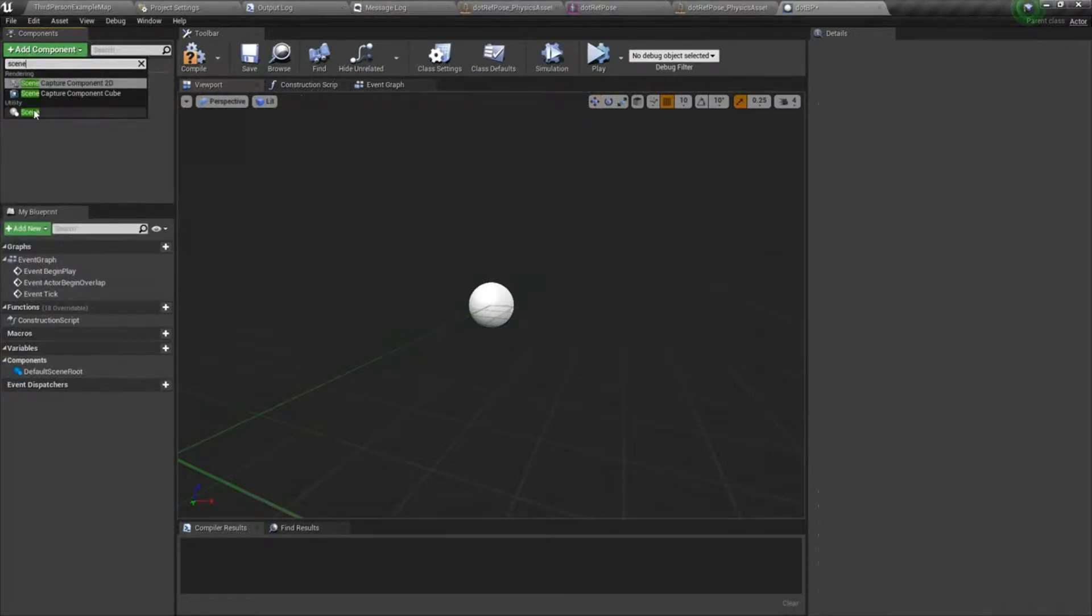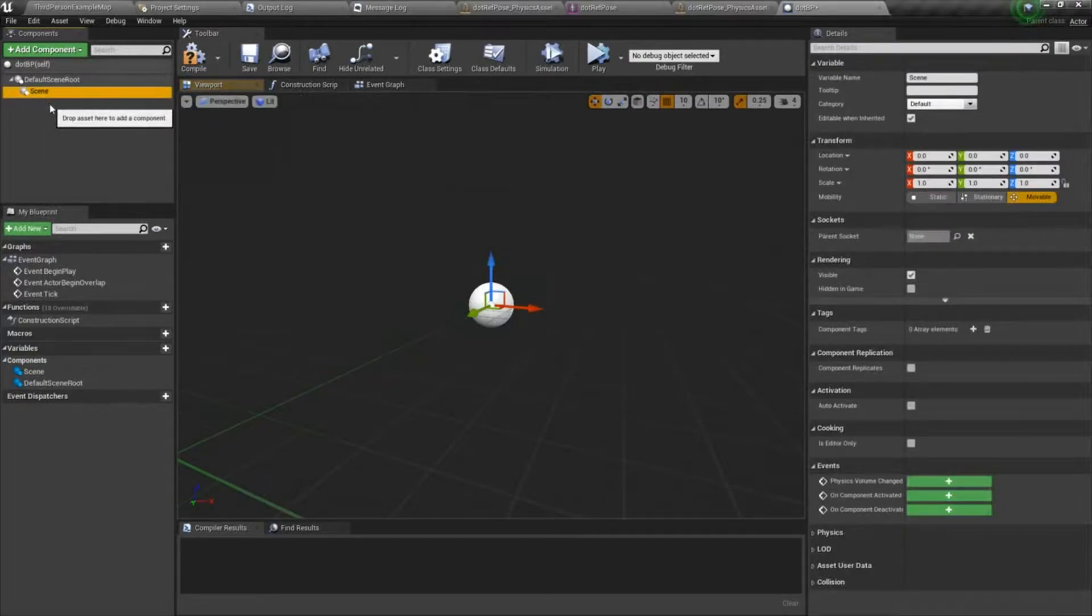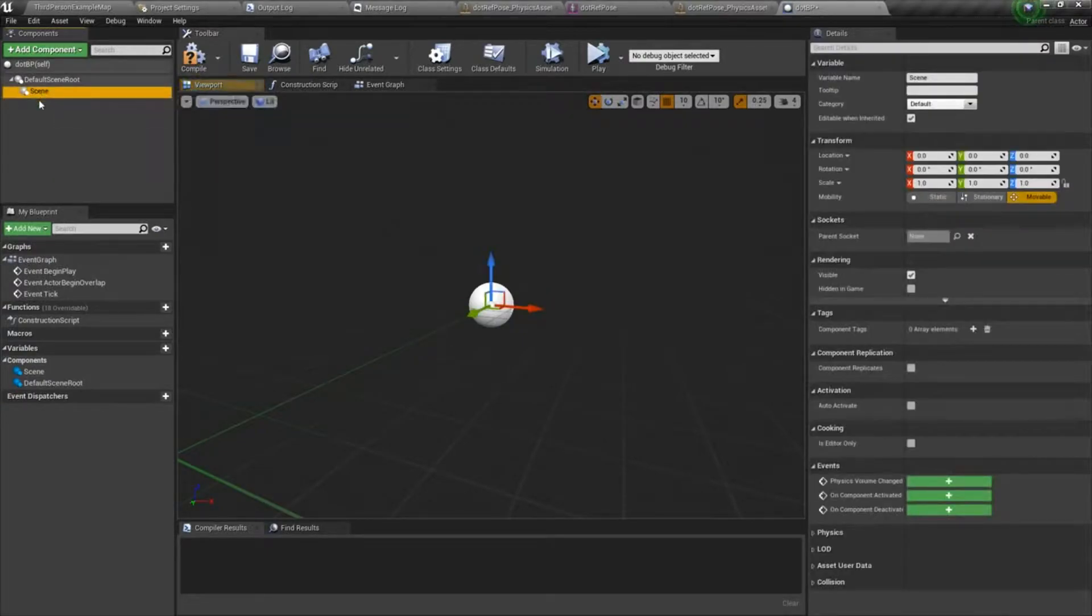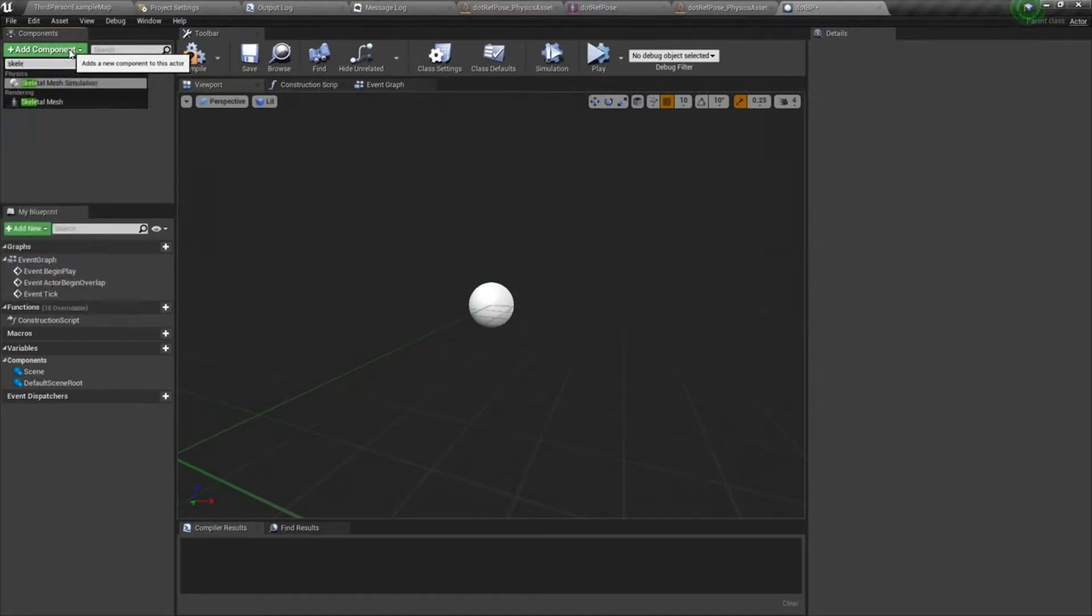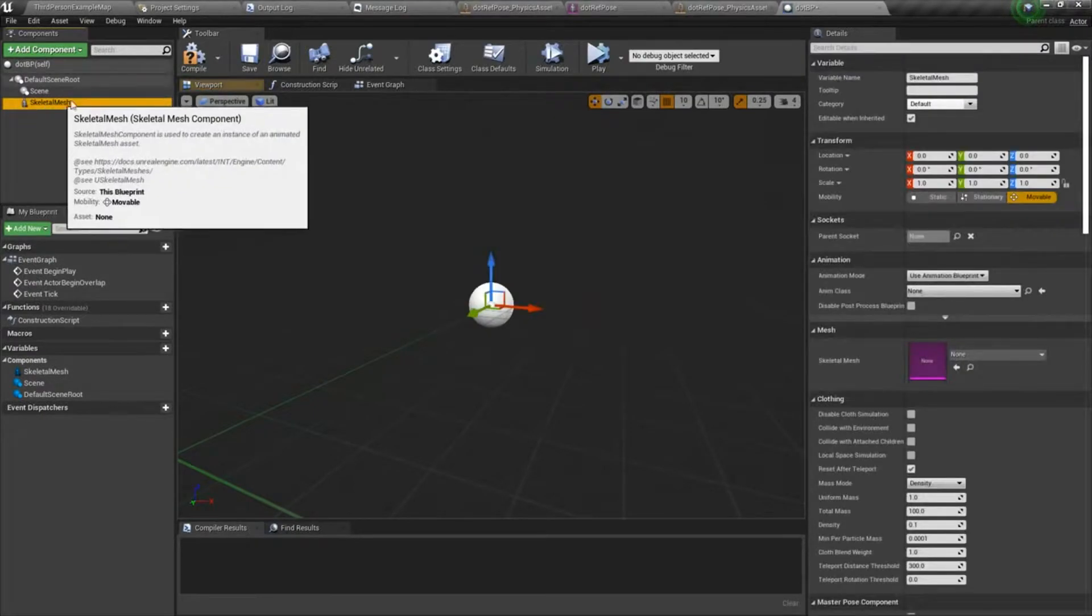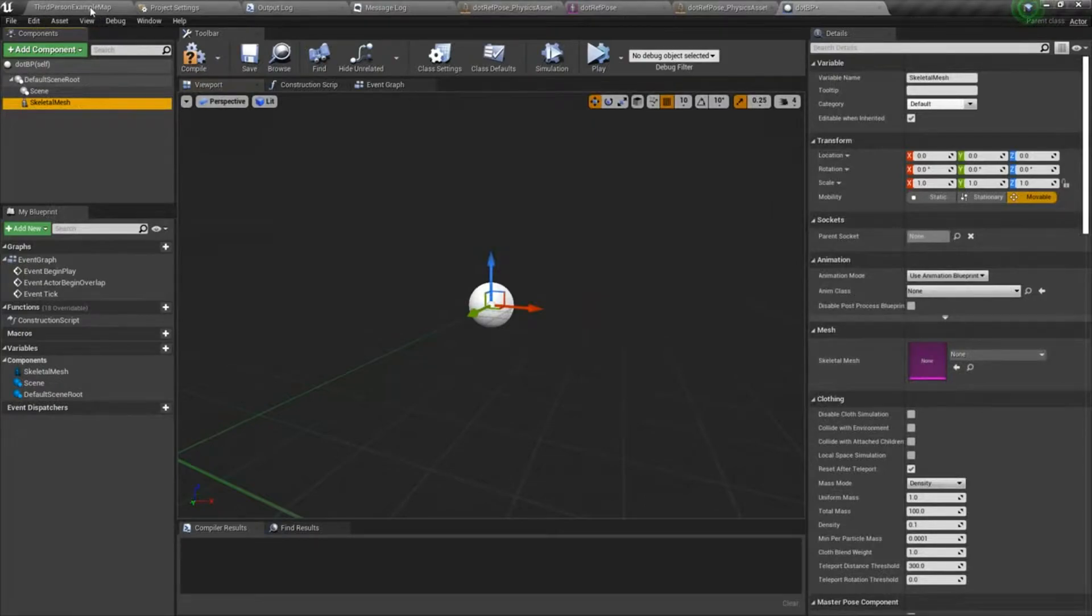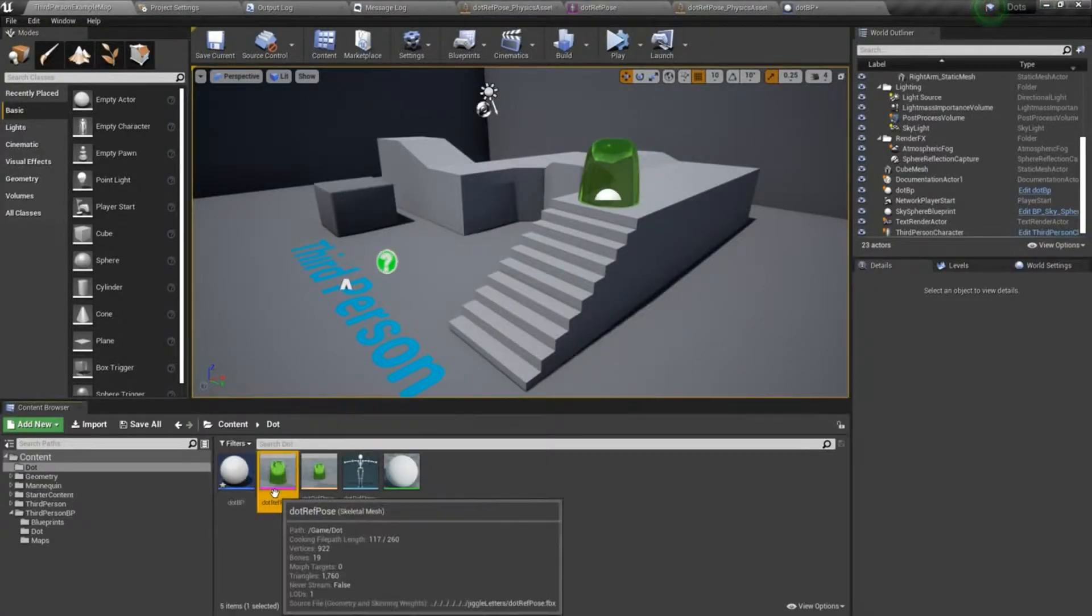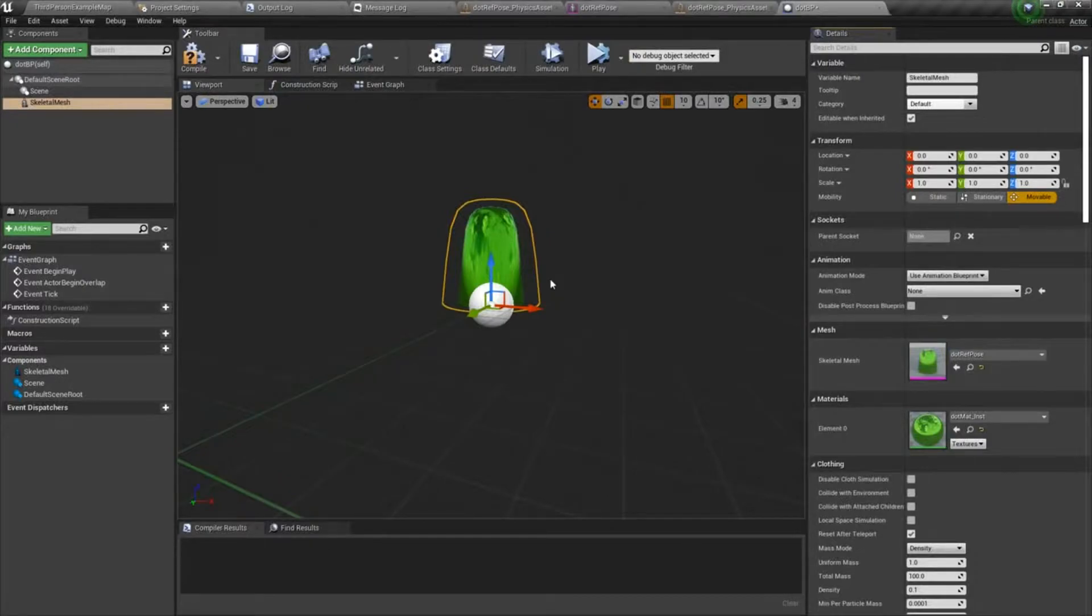There we go and then we're going to add a skeletal mesh component. And this is where we can drop our dot skeletal mesh. So we'll go back to our maps. I'll choose the dot skeletal mesh and we'll go ahead and drop that in here in the skeletal mesh slot.